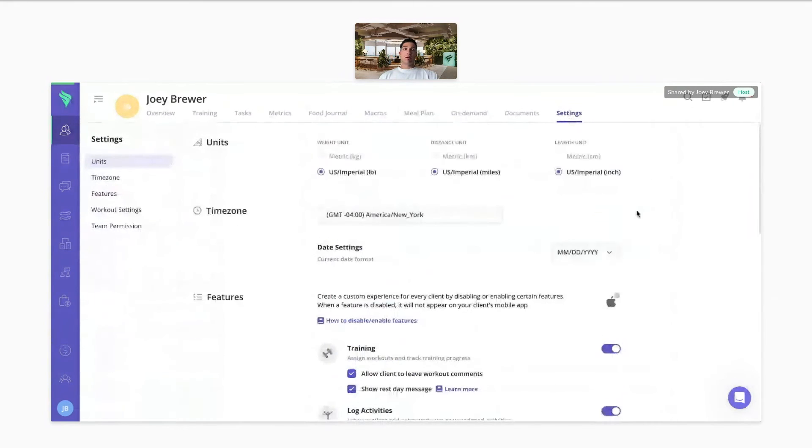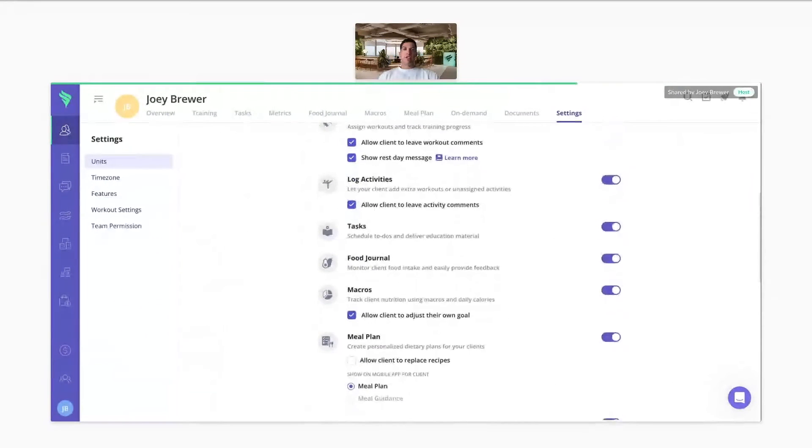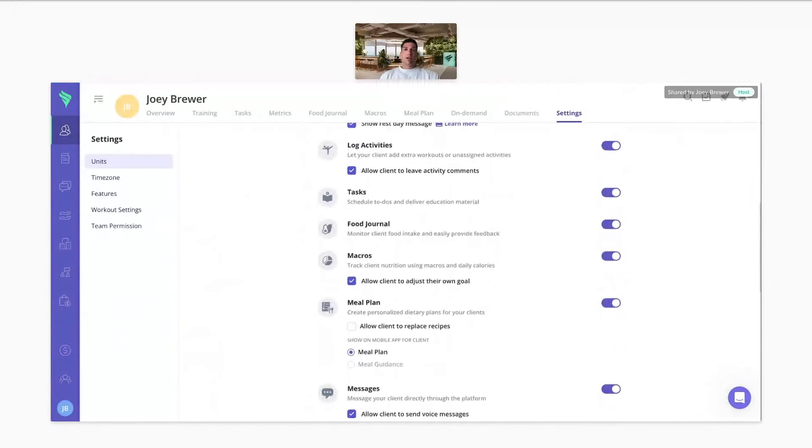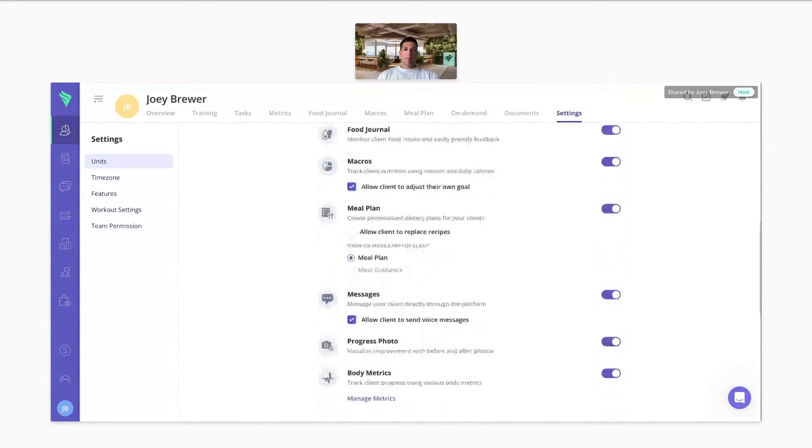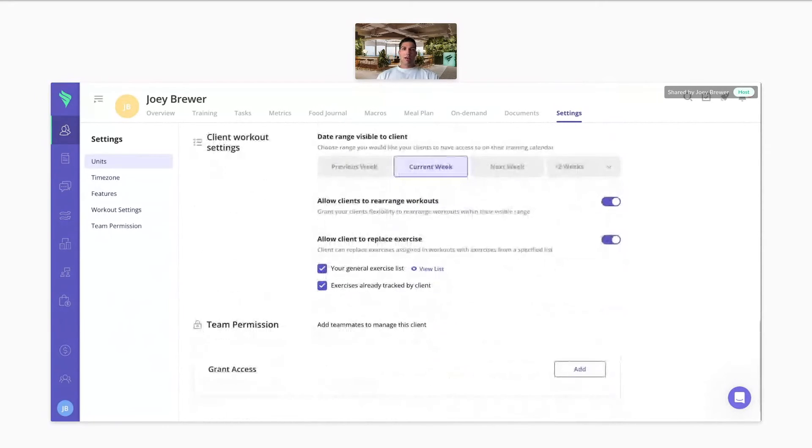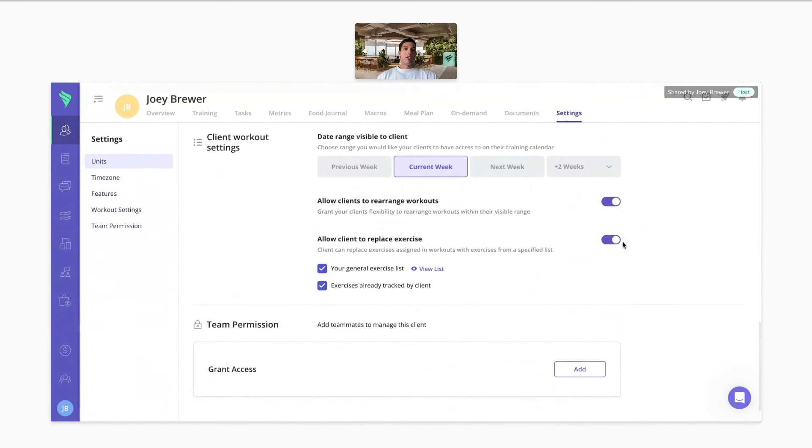And then the settings is super customizable, so you can turn on or off any feature of the client app for each client individually. You can control your client's view of the program, allow clients to move around workouts on their own calendar, and you can provide your clients with a list of exercises they can swap out during their workouts too.